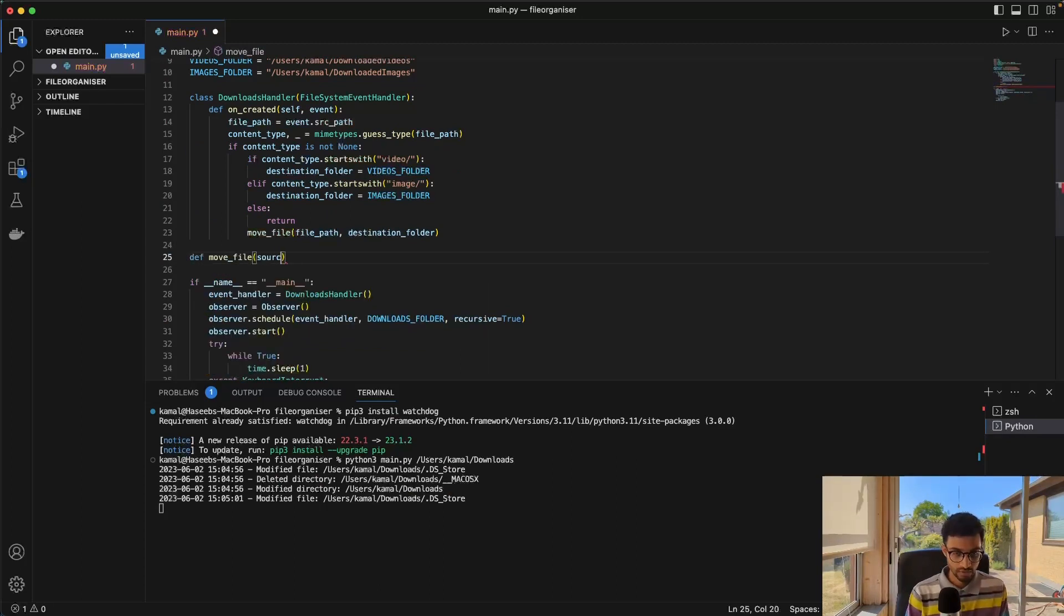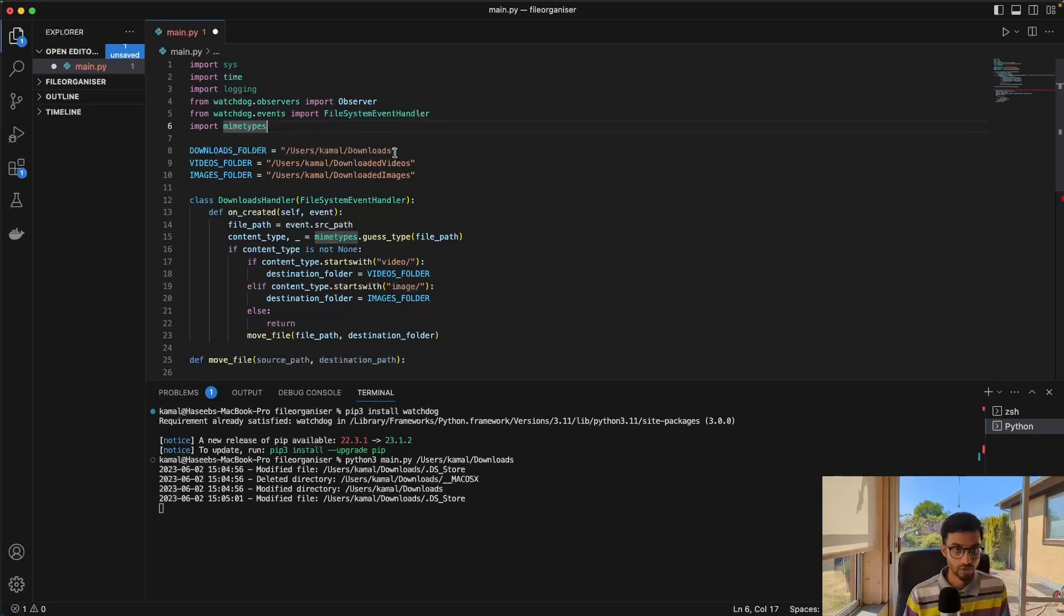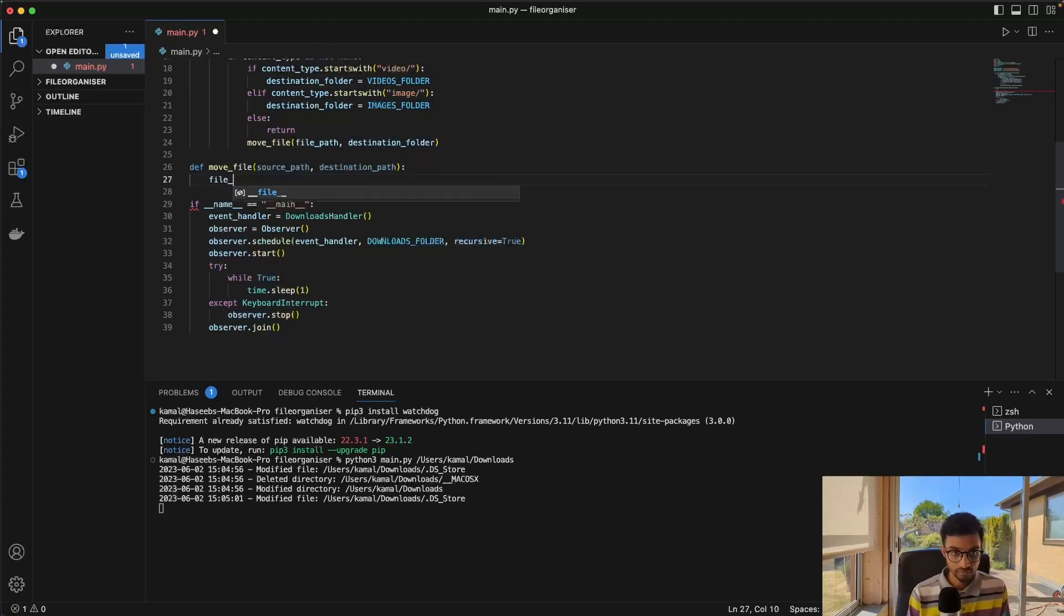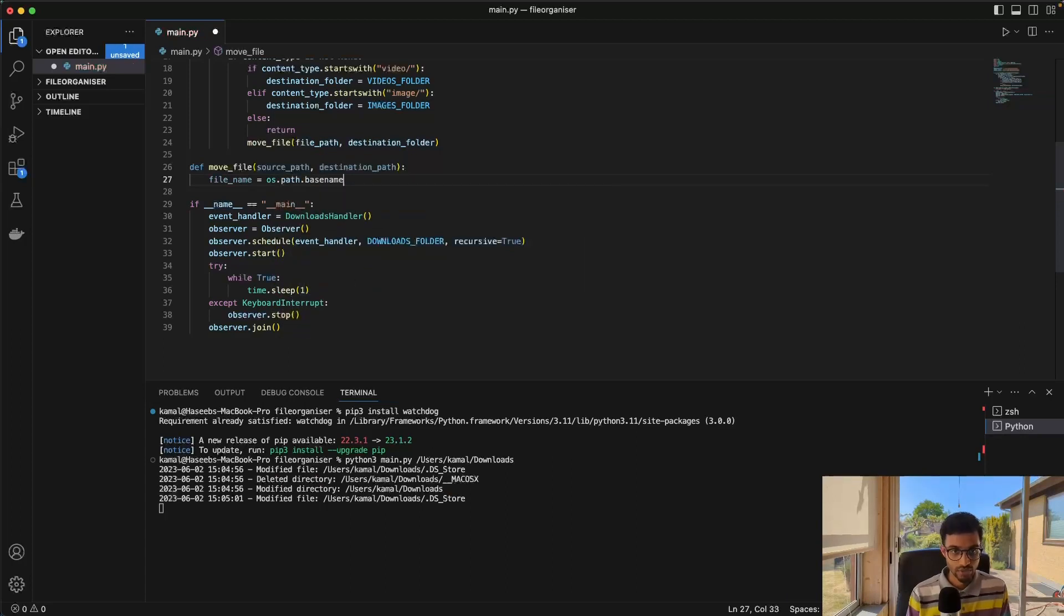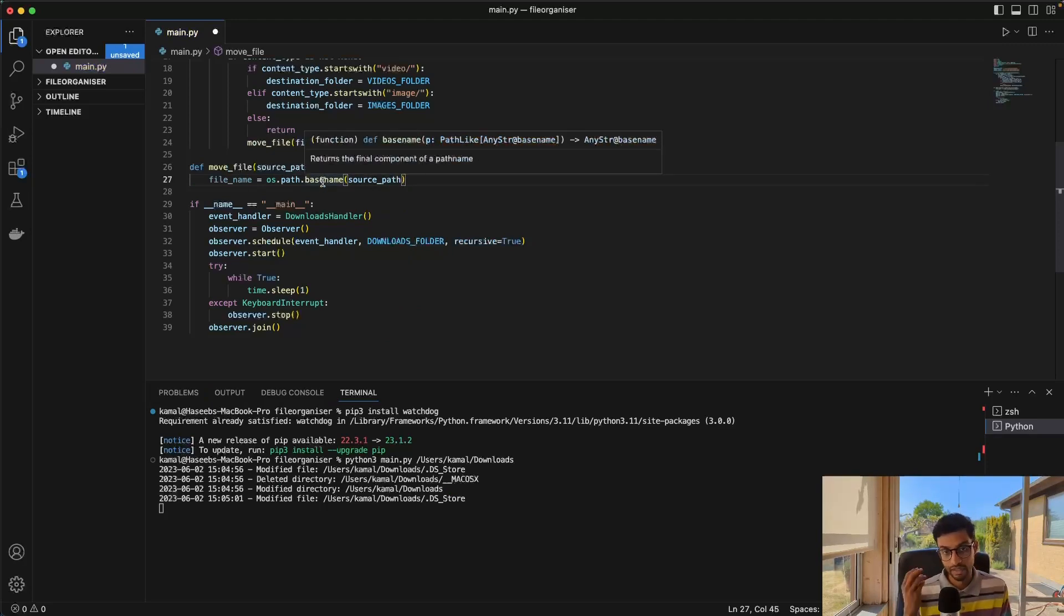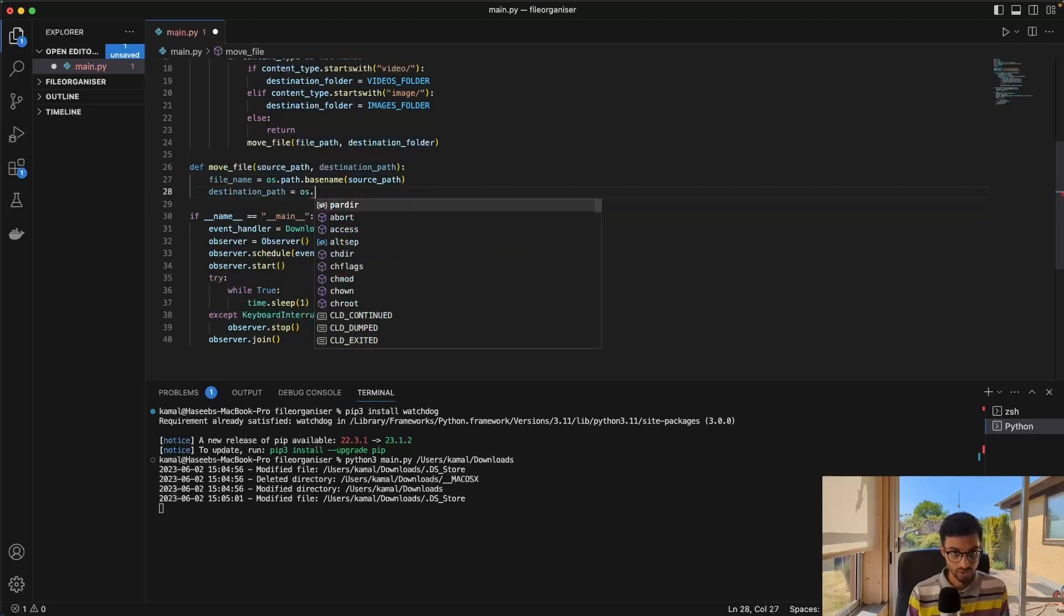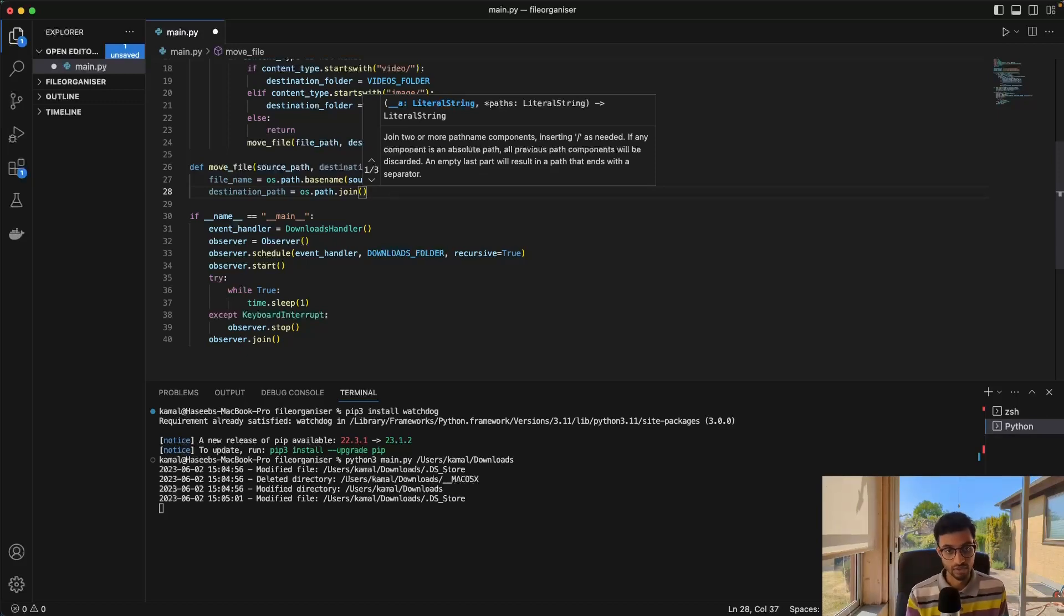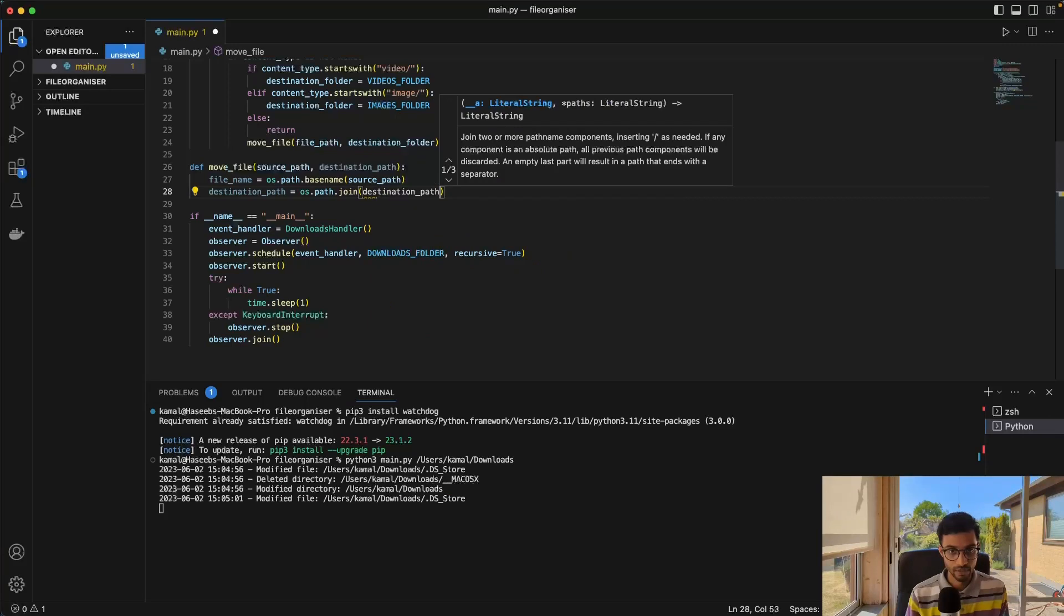So we give it the source path, the destination path. And here we need to use the OS library. It's a built-in library. And we use that to get the file name. So if you say base name on the source path, this should then give us the final component of the path, so give us the file name. And the destination path, we'll just say path.join. So what we want here is we want the full path of the destination. So we want the destination path. And then we want to concatenate the file name to the destination path, like that.